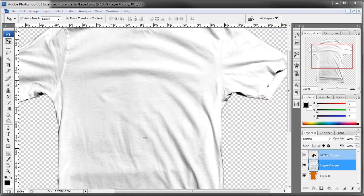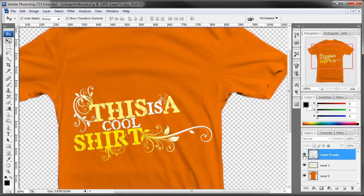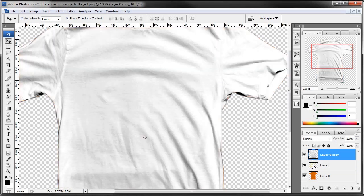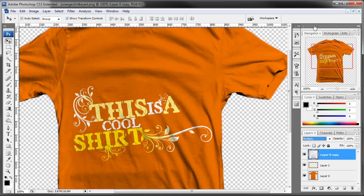Now let's drag this layer up above our logo — you can see that one is behind it. Now what you need to do is set the blend mode of this top layer to Multiply. You will notice that it has made the shadows of the entire shirt quite dark.